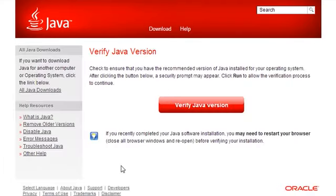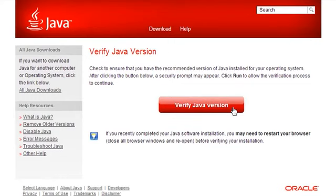If you click that link, it'll say verify Java version. So you just want to click verify Java version, the big red button.